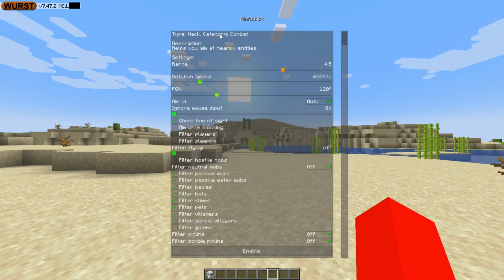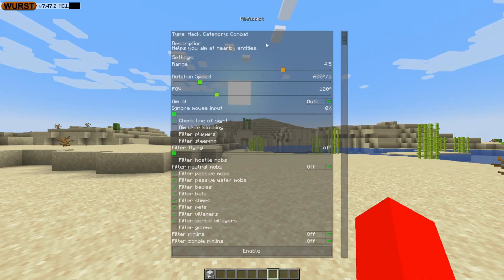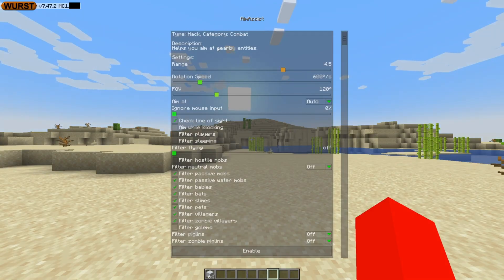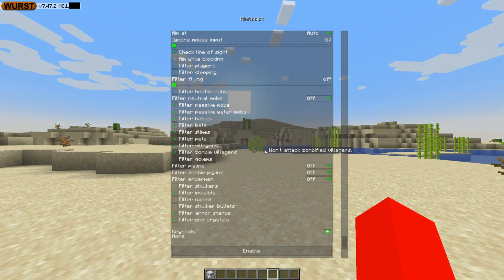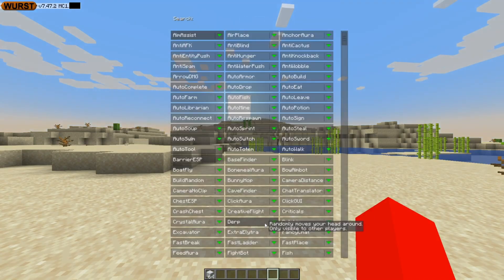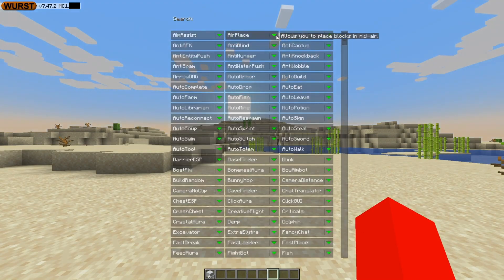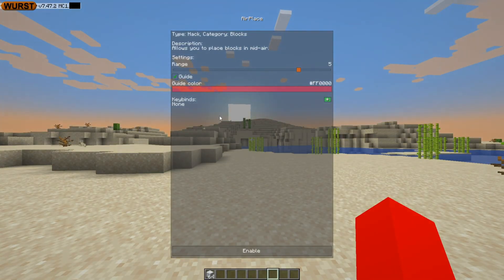If you want to look for something specific, you can search and it'll sort them. If you click on the green arrow over here, that's going to open up a customization menu for that specific utility — in this case, the aim assist. It'll tell you the category, a brief description of what the utility does, and here is a list of all of the customizations it has, which is quite a lot. At the bottom, you can enable and disable it. A really useful thing almost all of these menus have is the ability to set a keybind. Keybinds are obviously a very important part of being able to use this client efficiently.